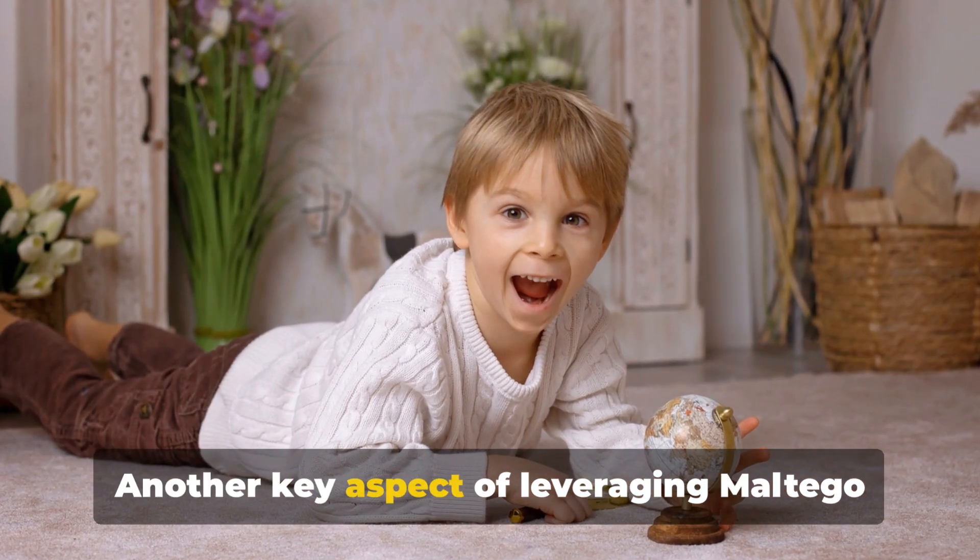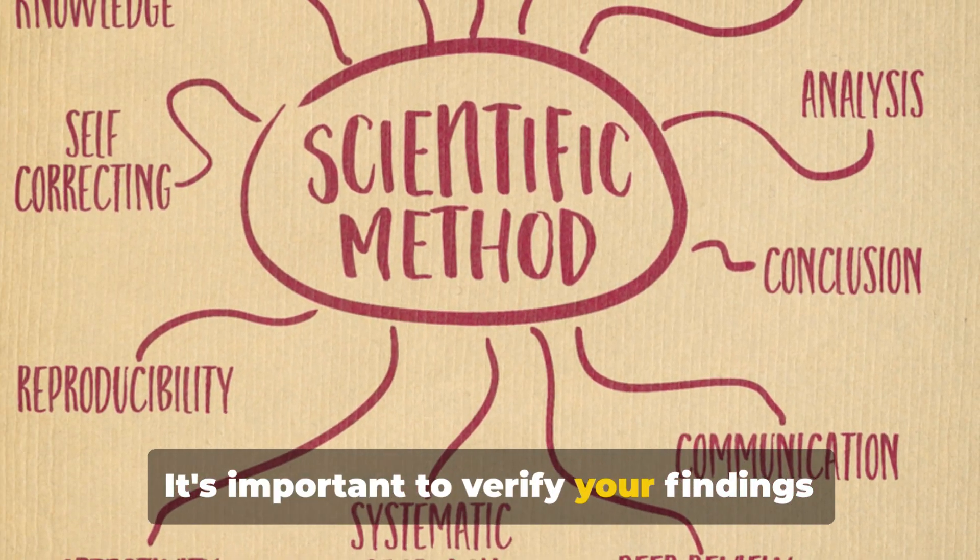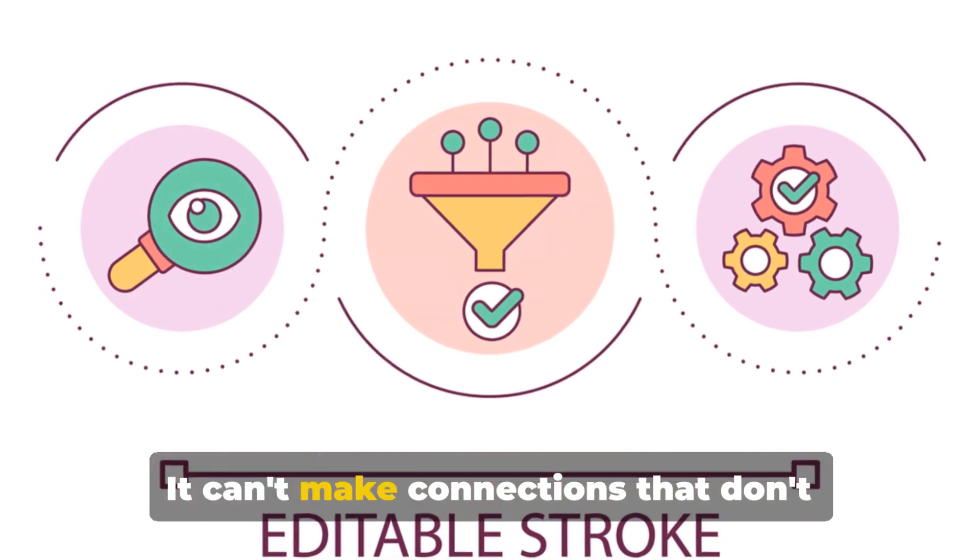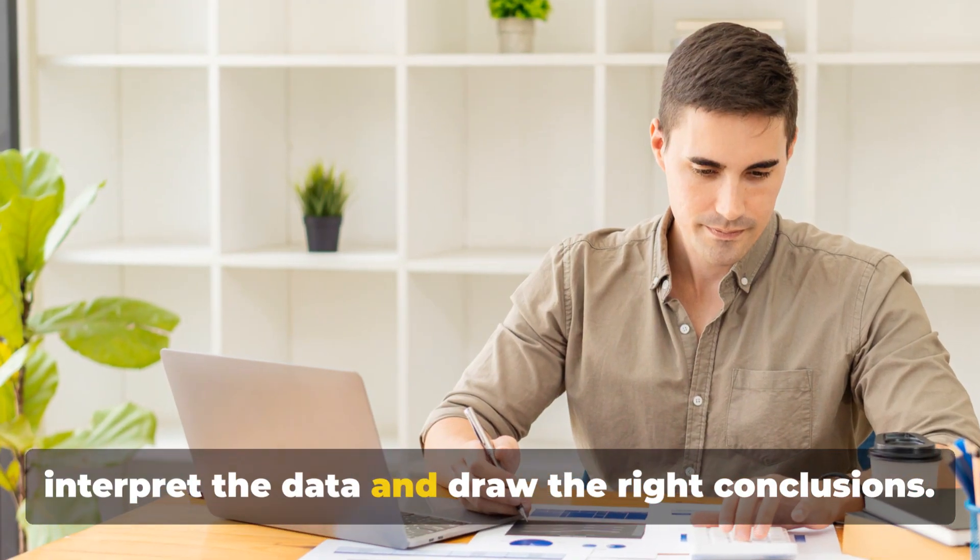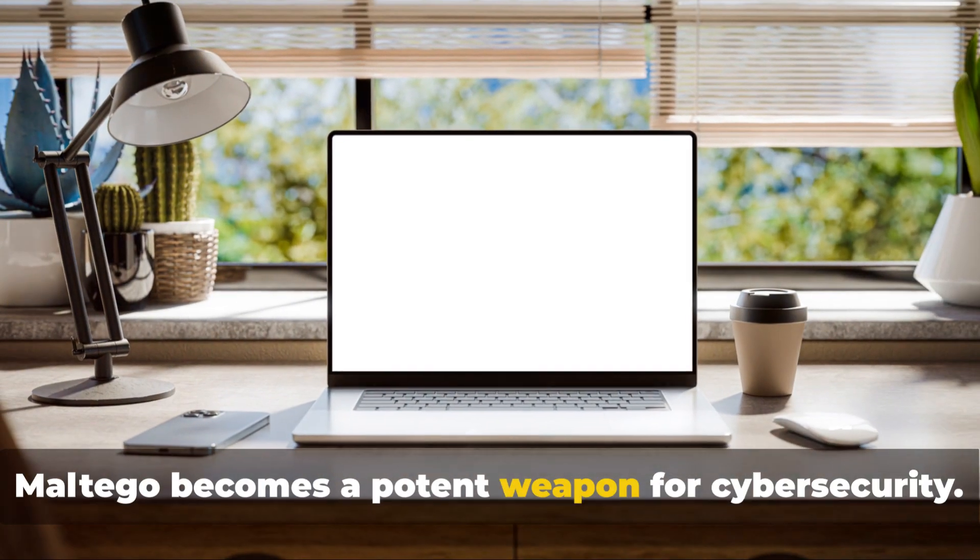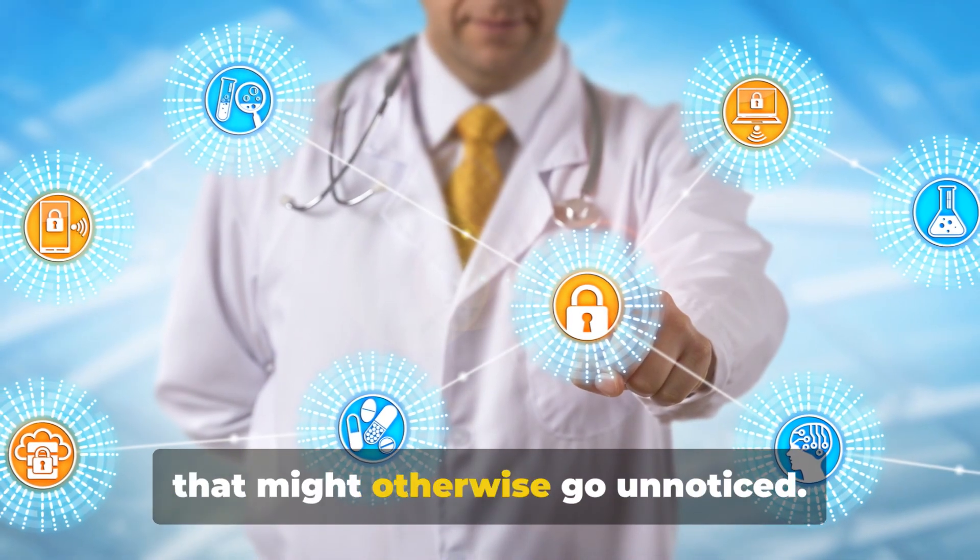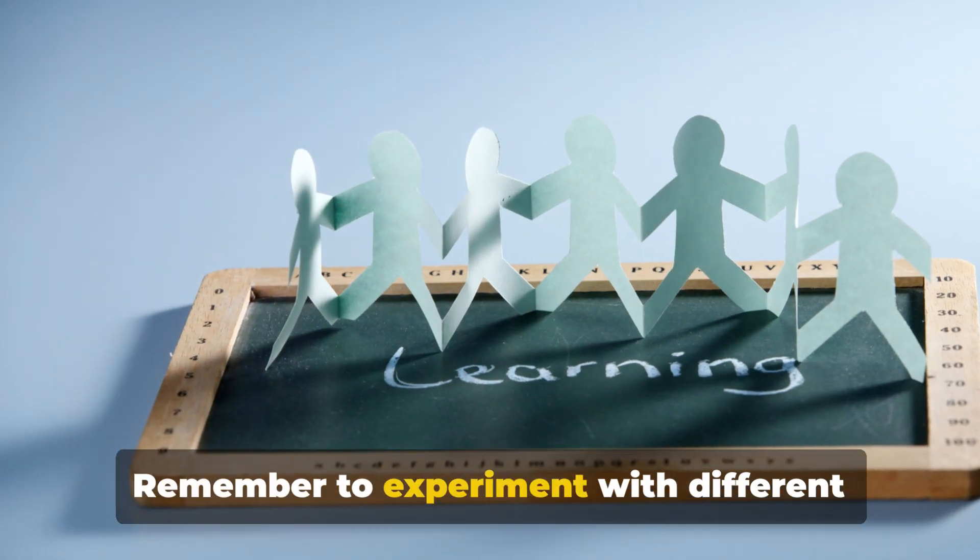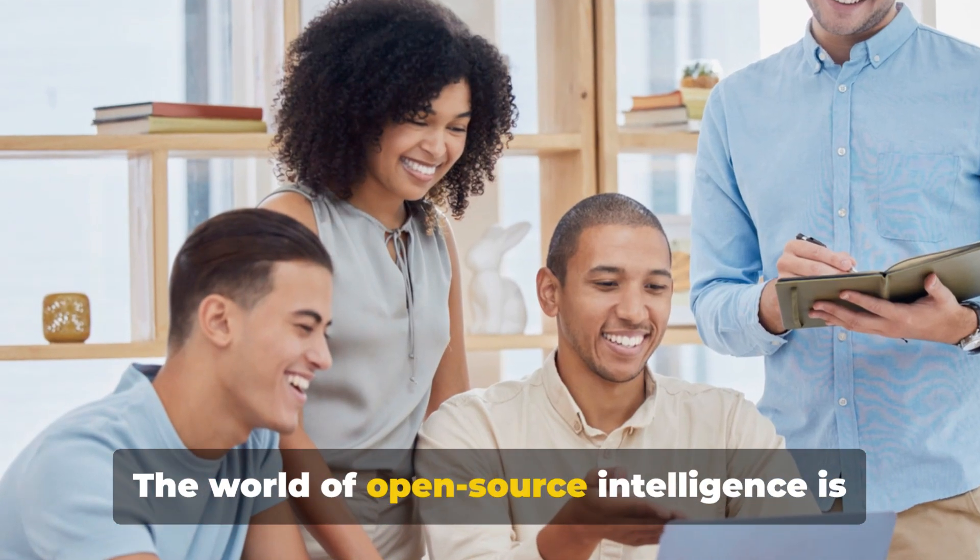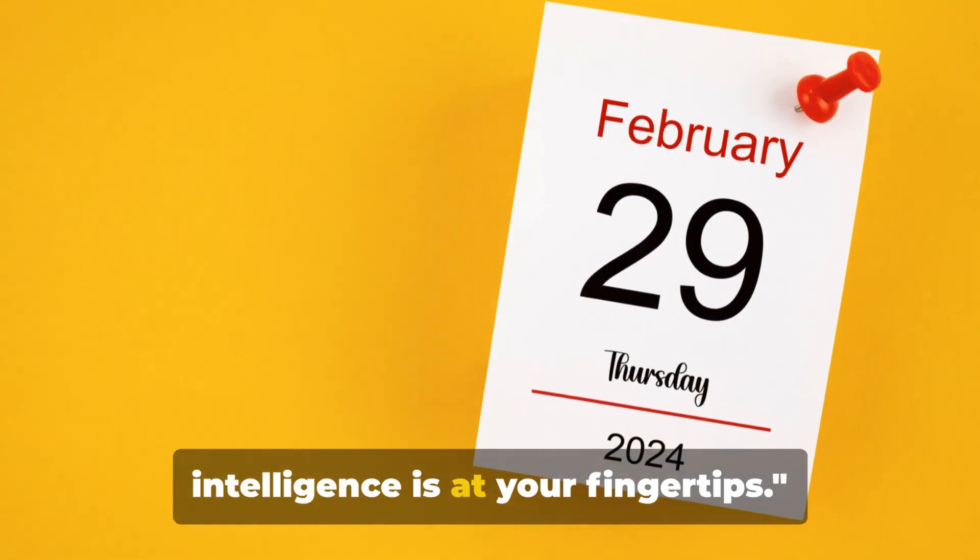The real magic happens when we start chaining transforms together. We could take one of those newly discovered IP addresses and apply further transforms. Perhaps we find other domains hosted on the same IP, or we uncover geolocation data. Maltego also offers a variety of techniques to fine-tune your reconnaissance efforts. For example, you can use filters to narrow down your results and focus on the most relevant information. Remember, the goal here isn't just to gather as much data as possible, but to gather the right data. With Maltego, the world of open source intelligence is at your fingertips.